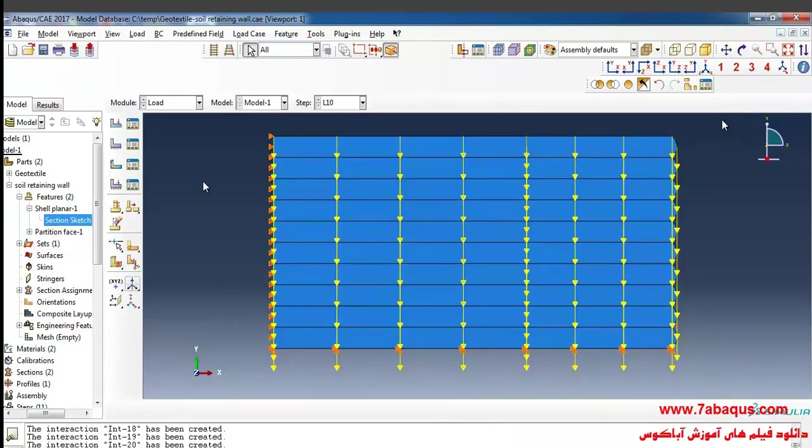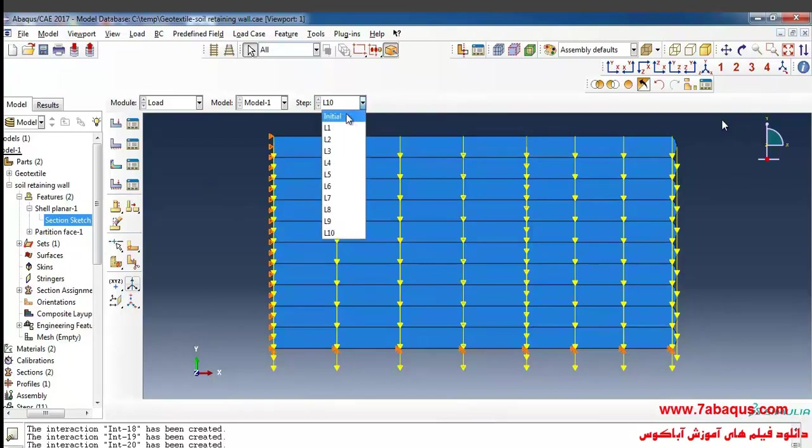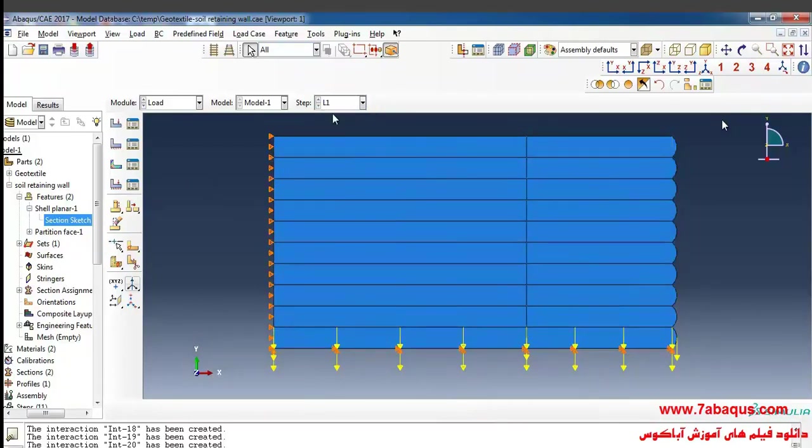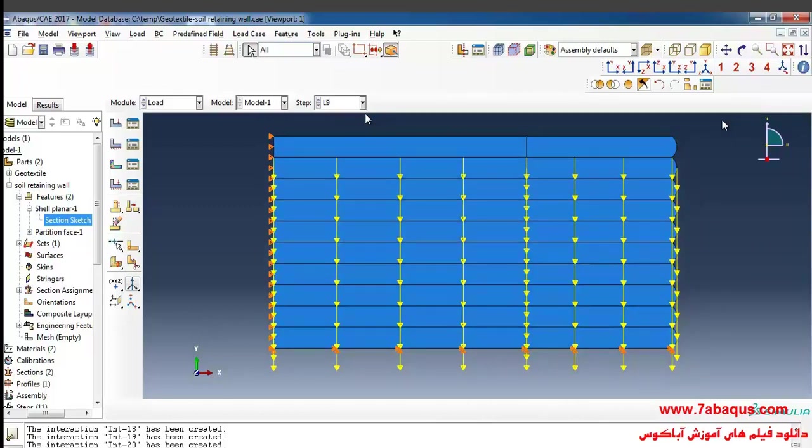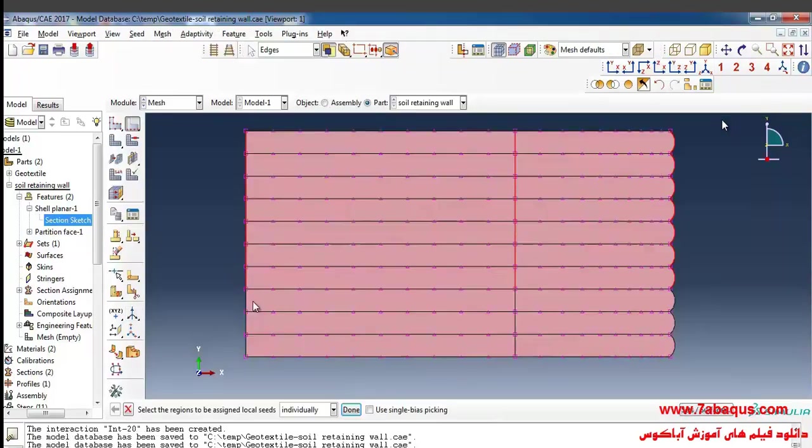Well, as you see, I've applied the weight of all layers that you can see here: the weight of the first layer, the second layer, the third layer, the fourth, the fifth, the sixth, the seventh, the eighth, the ninth, and tenth layer.